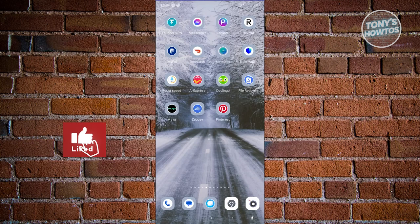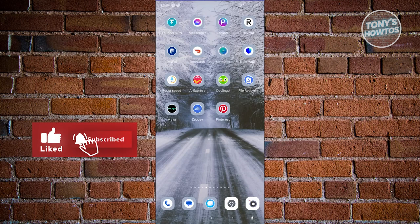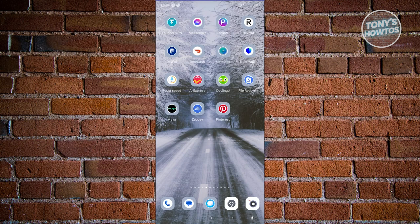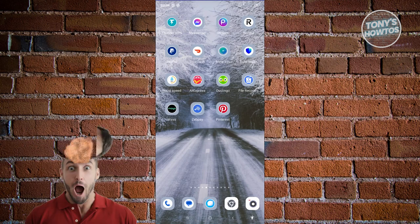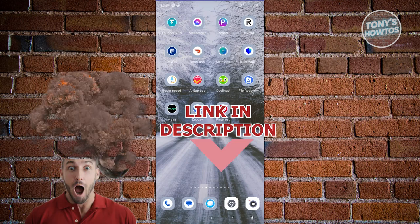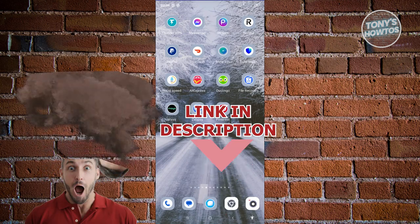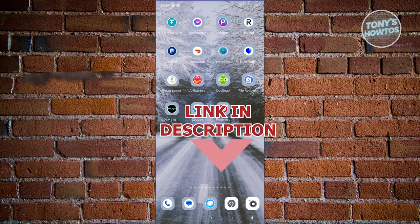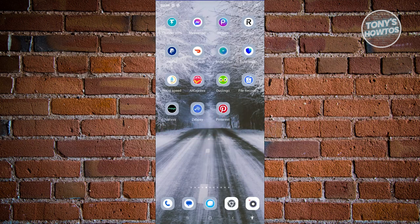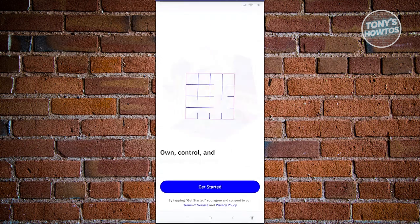Hey guys, welcome back to Tony's How-To's. In this video I'll be showing you how to use the Trust Wallet app. This is going to be a setup tutorial for beginners. So the first thing you need to do is install the Trust Wallet app on your mobile device. Once we've installed it, we are now ready to set it up.